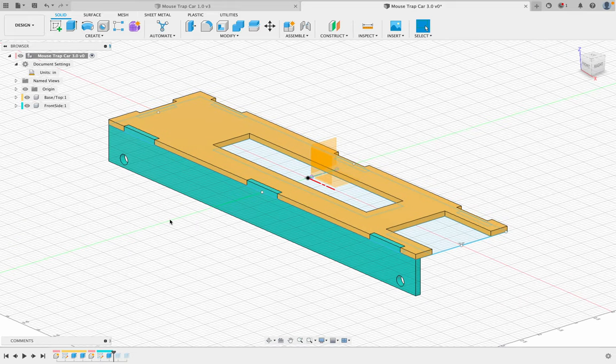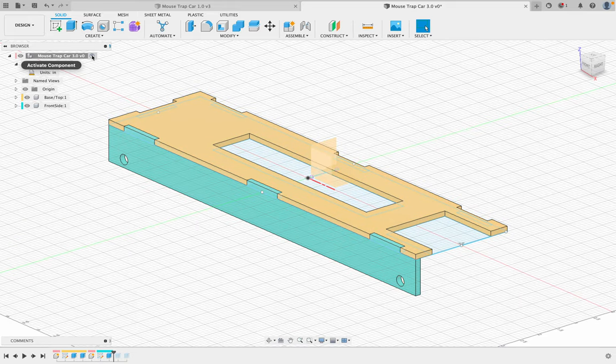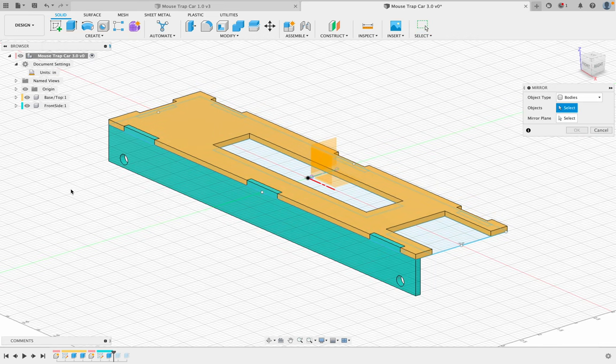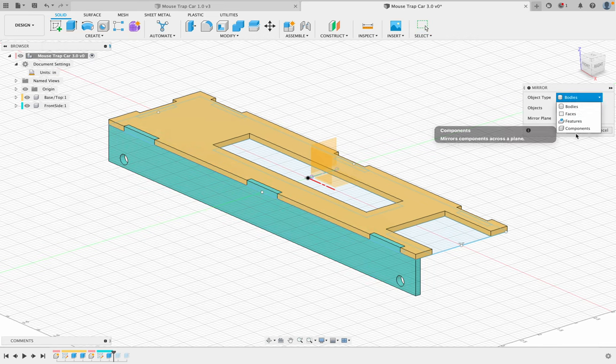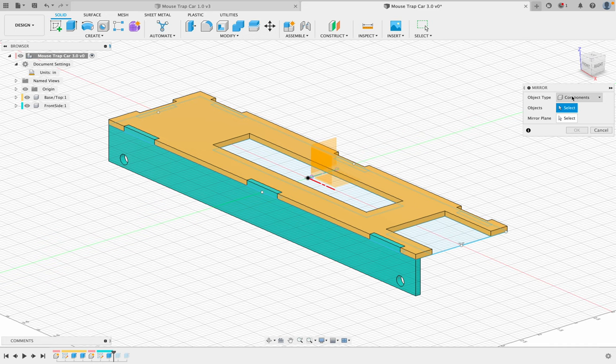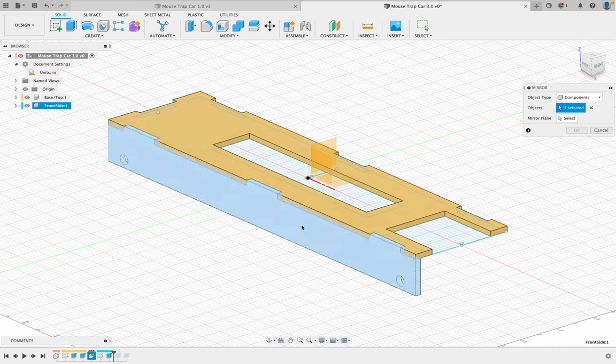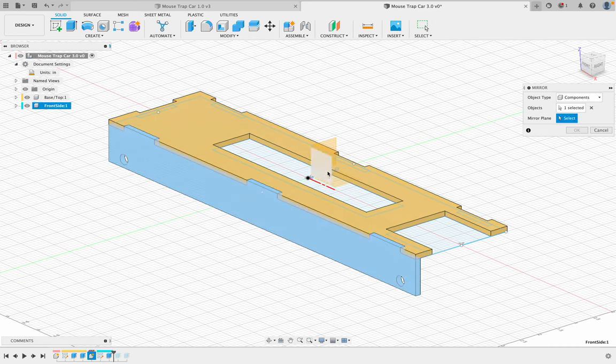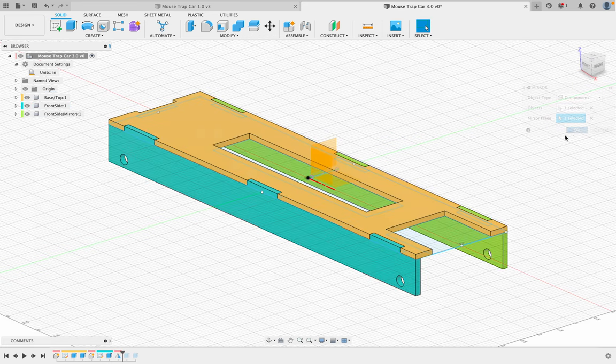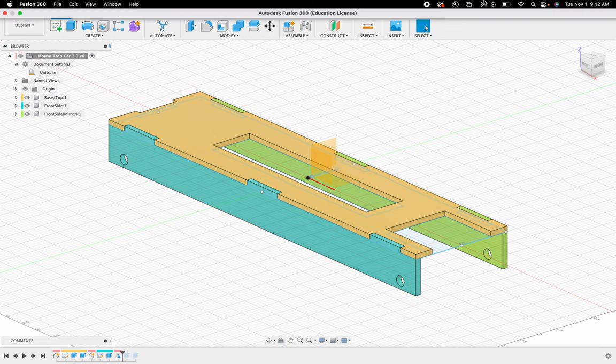I'm going to mirror this to the other side. So I'm on my top component. I'm going to go to create, I'm going to go to mirror. I want to mirror a component. So object type is component, this component. And I want to select my mirror line and simply here and then click okay. And then that's the end of this video.